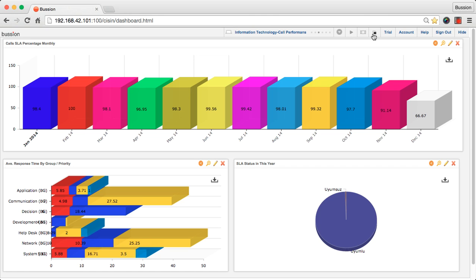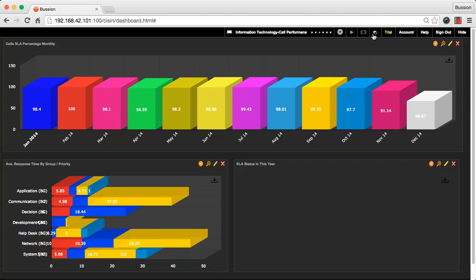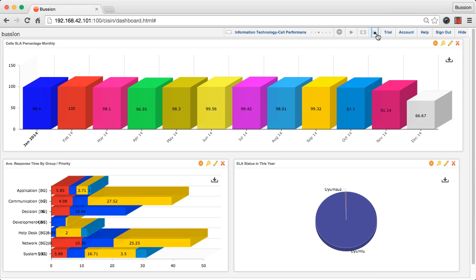You can apply black and white themes by pressing this button. Trial link provides information about Vision license.